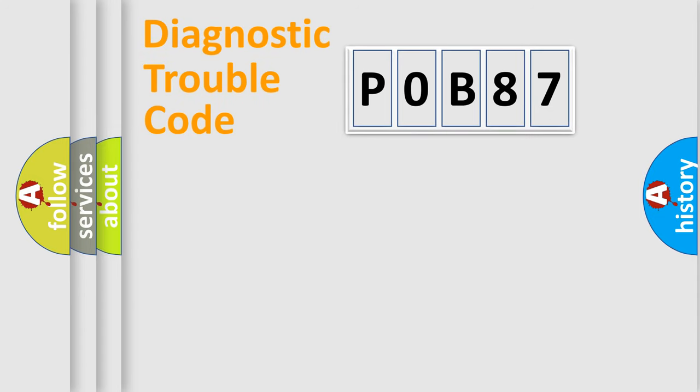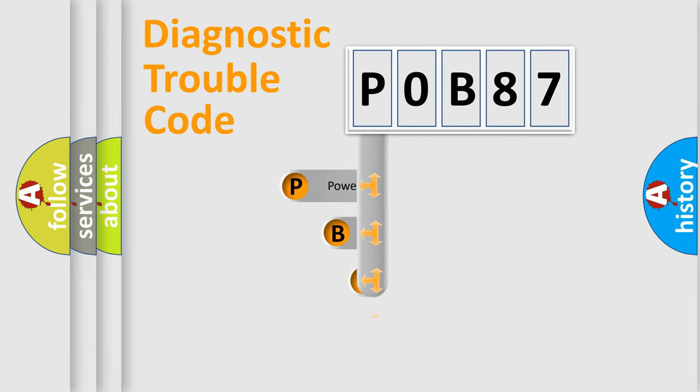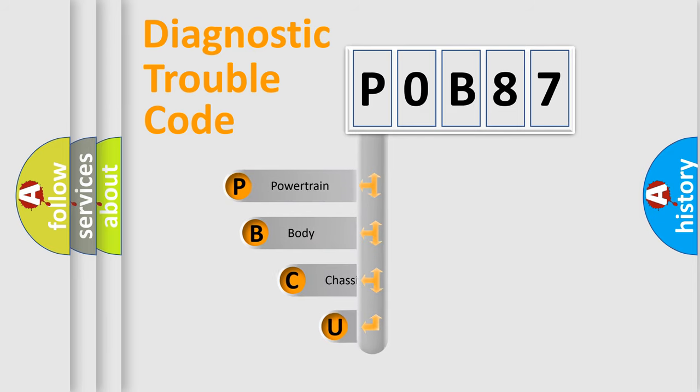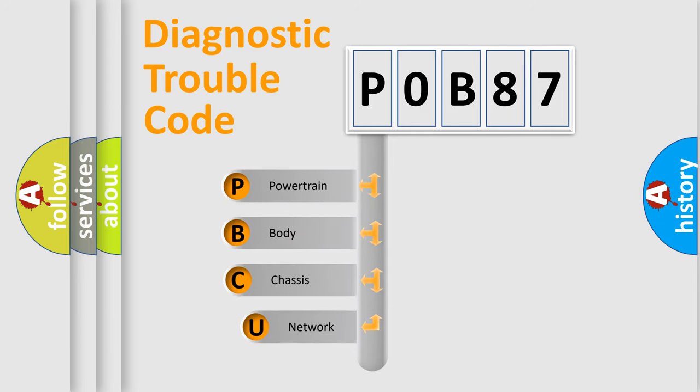First, let's look at the history of diagnostic fault code composition according to the OBD2 protocol, which is unified for all automakers since 2000.